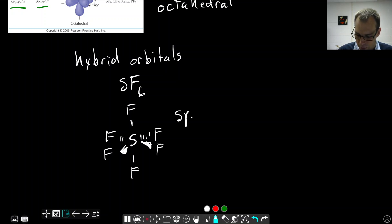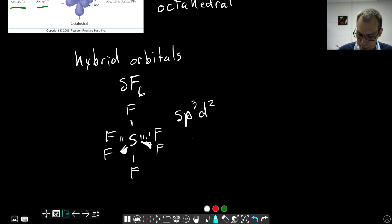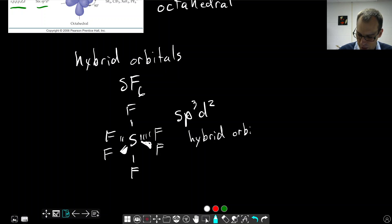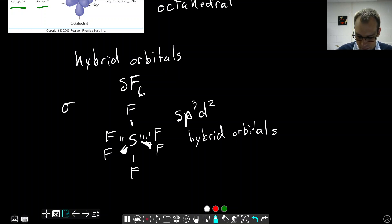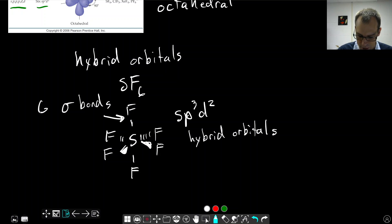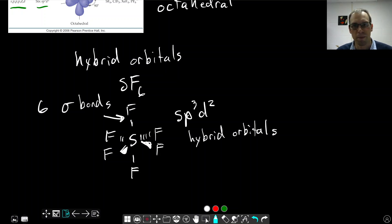Therefore, this will have SP3D2 hybrid orbitals. It's the overlap between those hybrid orbitals and the orbitals on our fluorine atoms that make our bonds. All these are going to be sigma bonds, because we have no double bonds in this structure. So we have six sigma bonds between our sulfur and fluorine.